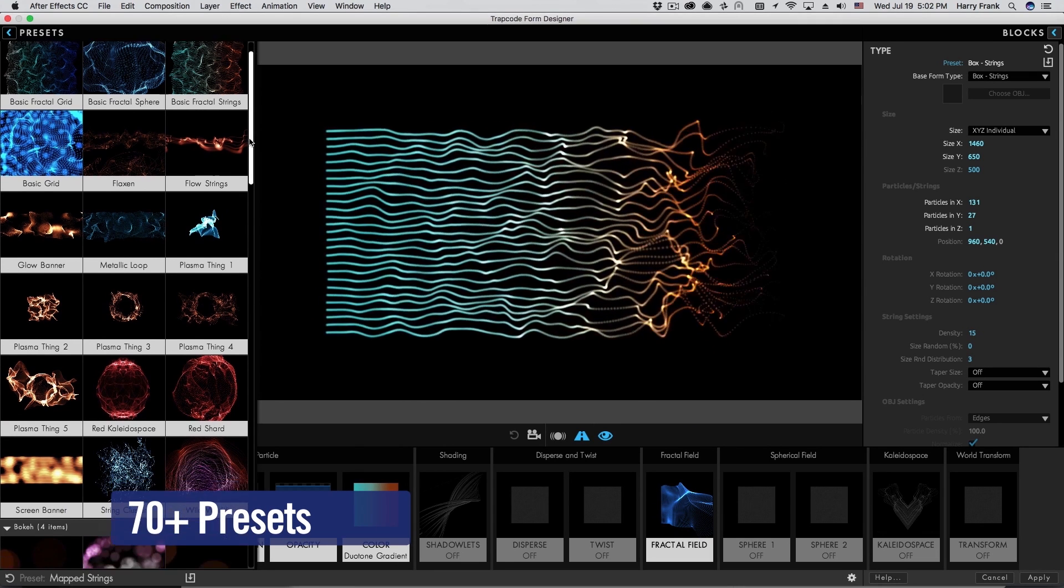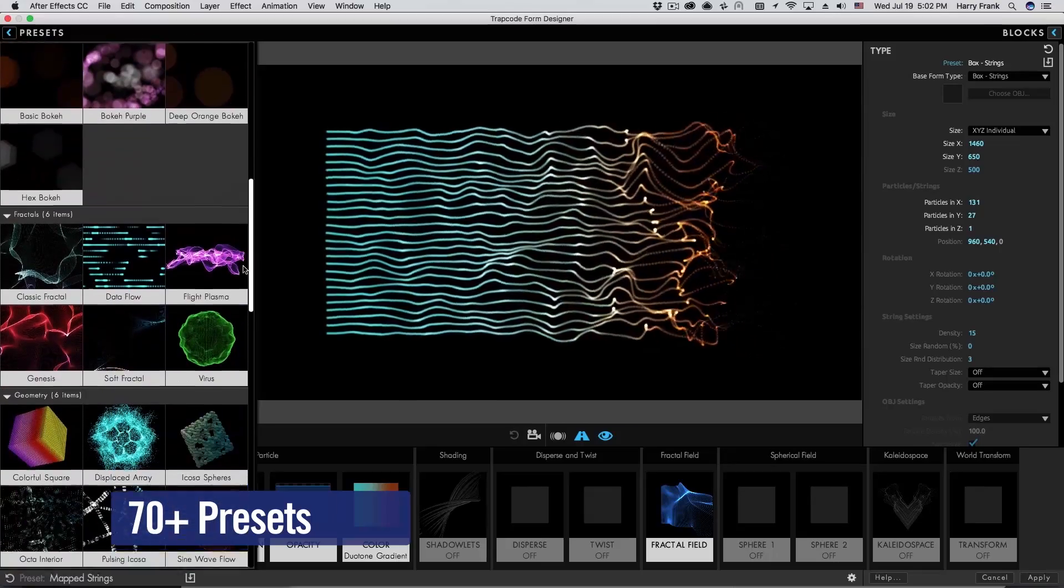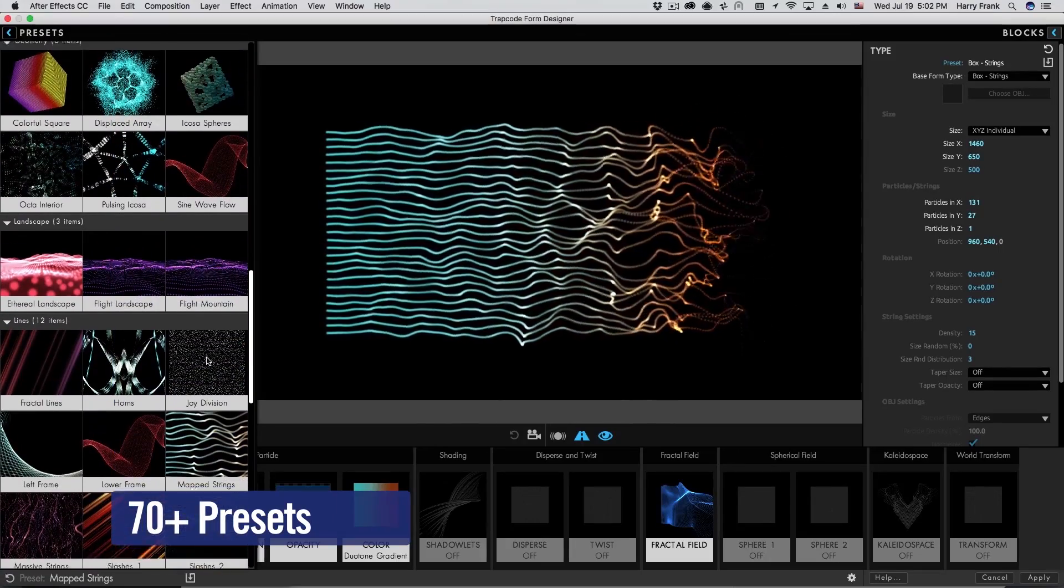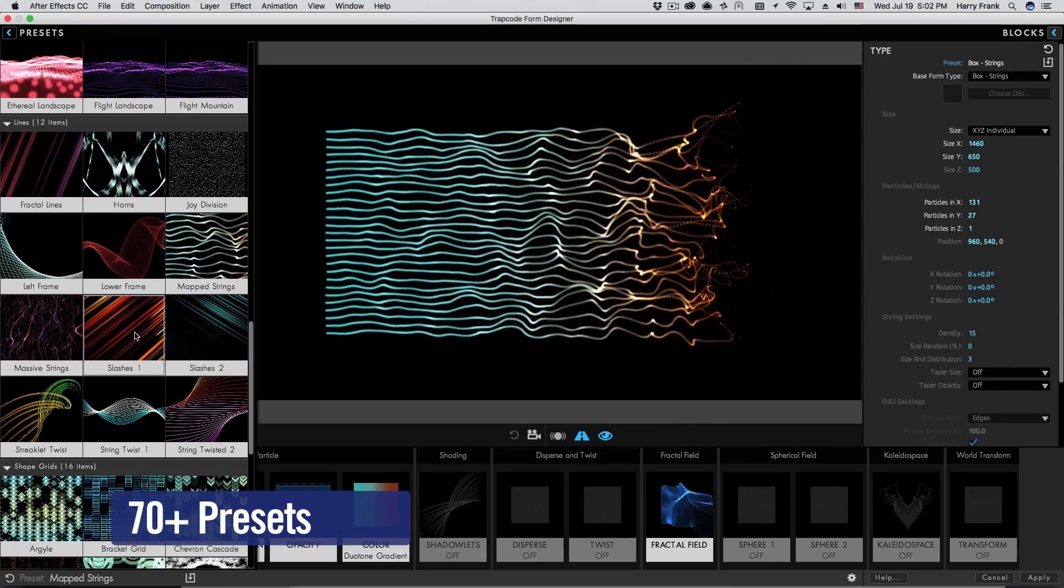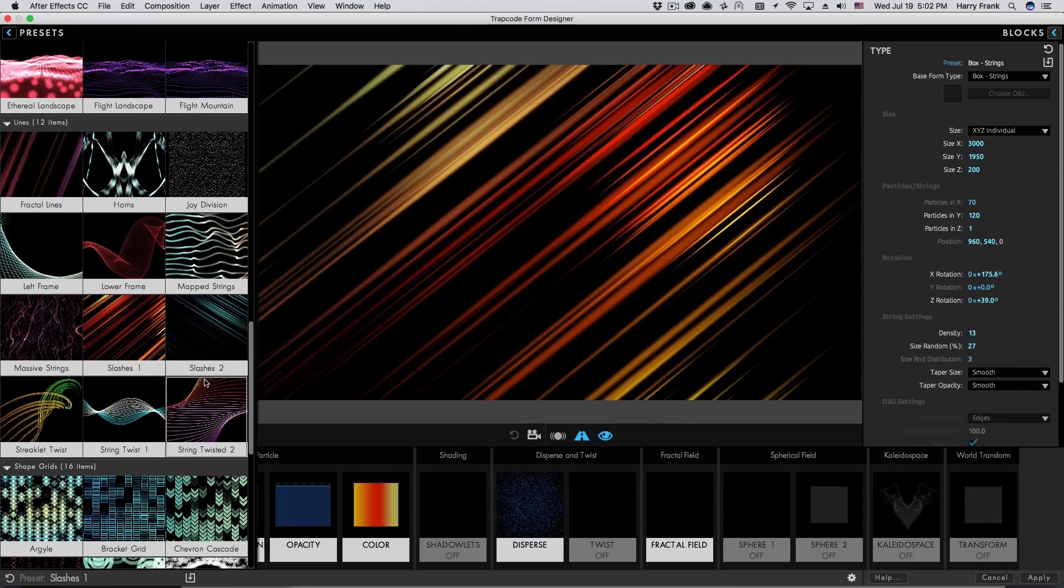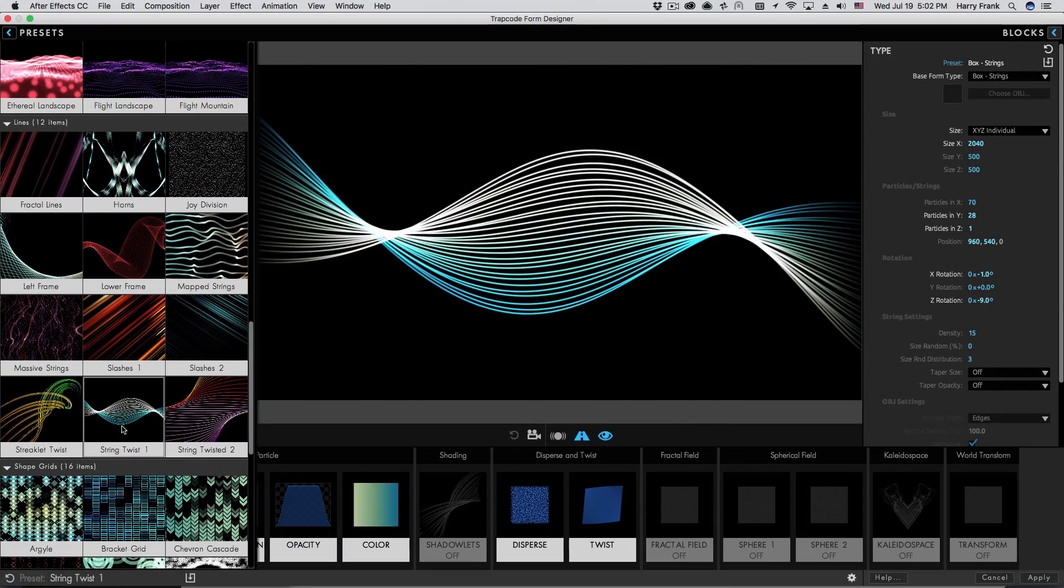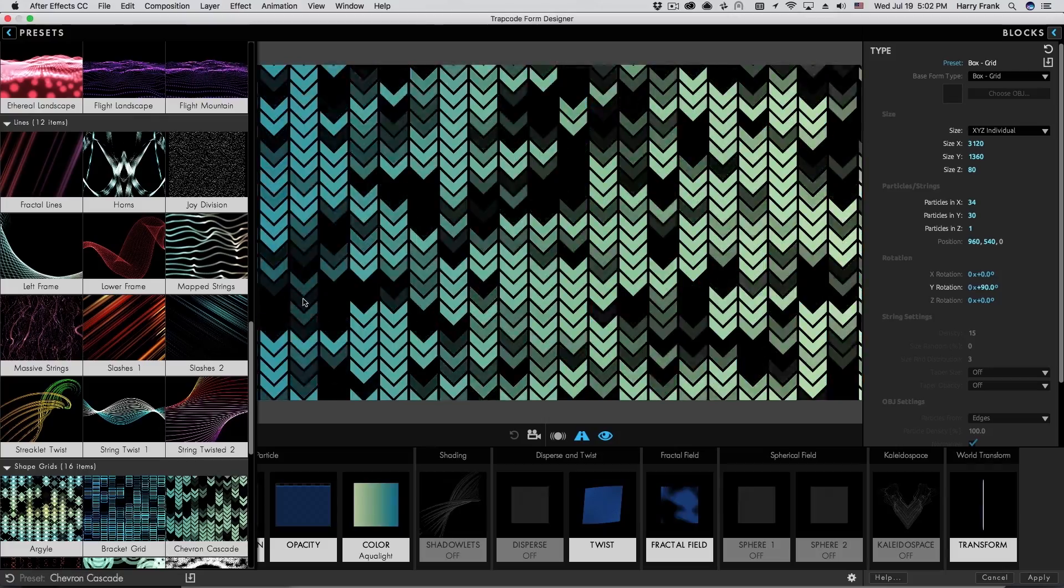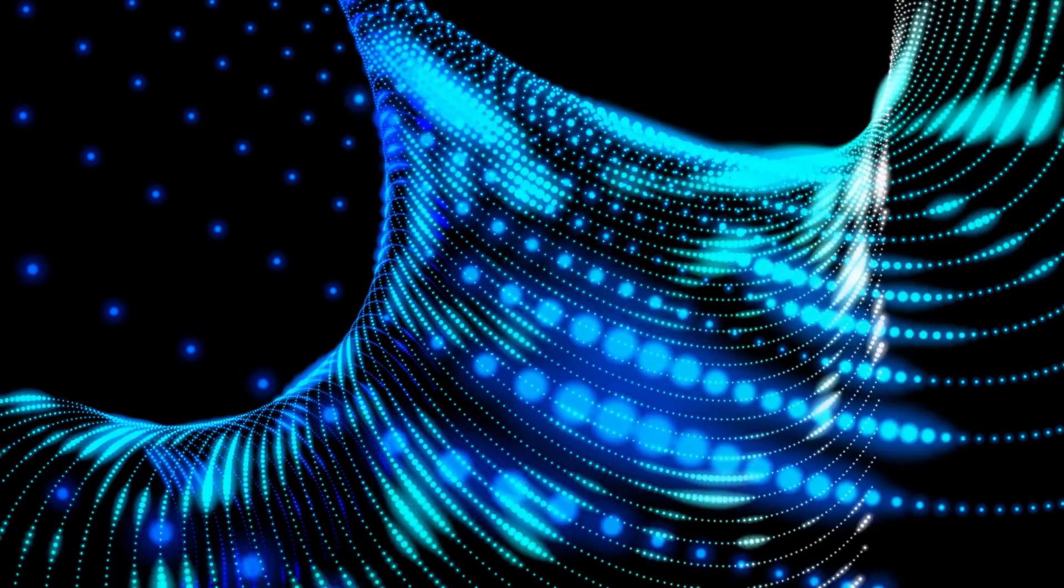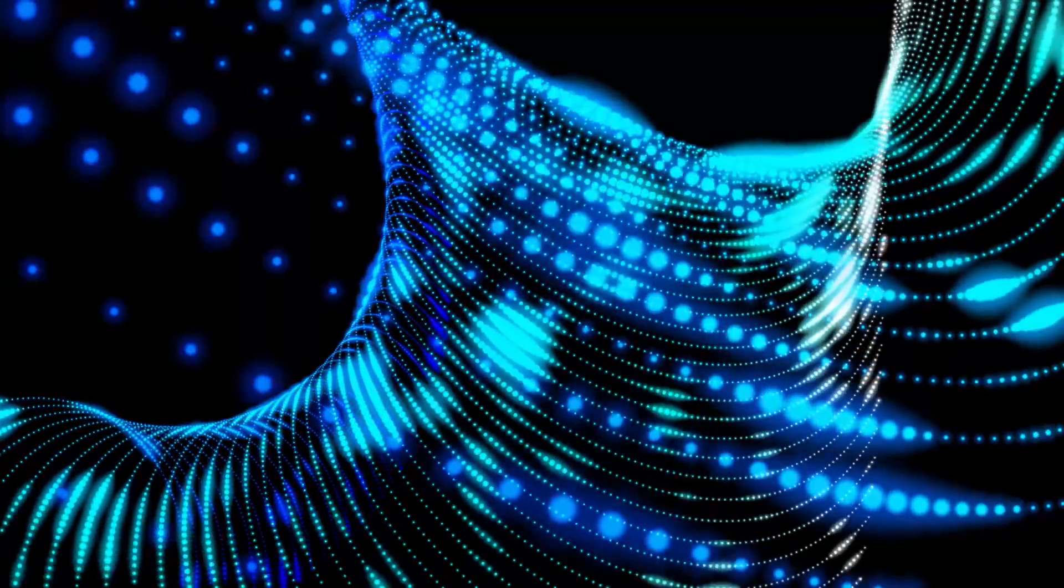Form 3 includes over 70 new fully customizable designer presets for creating backgrounds and motion design elements. And that's what's new in Trapcode Form 3. Once again, I'm Harry Frank for Red Giant. We'll see you soon.